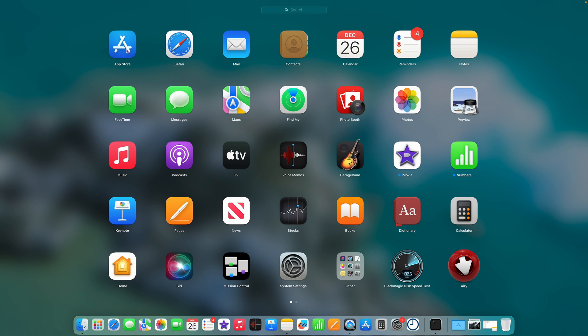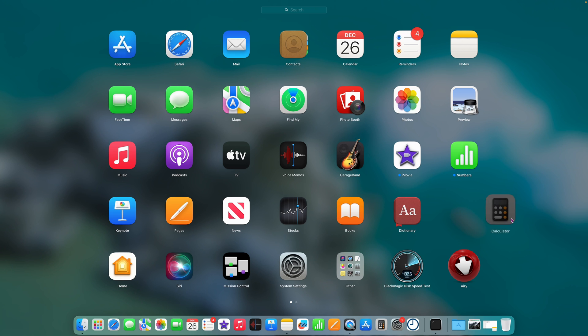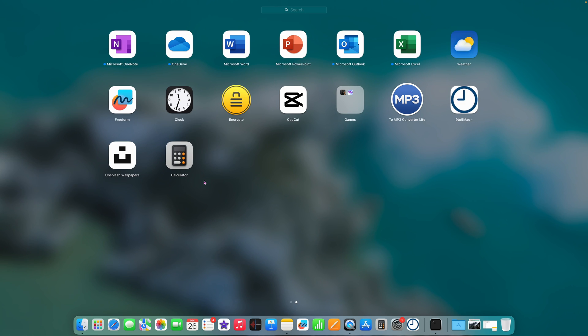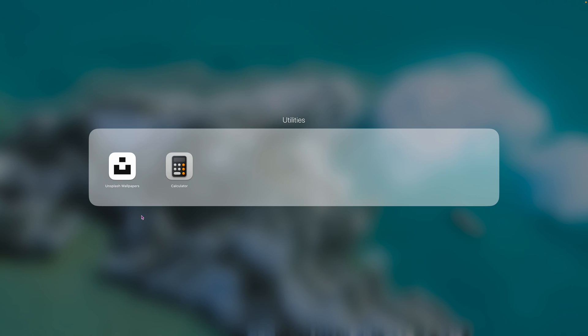You can also rearrange apps in Launchpad by clicking and dragging them. Move them to different pages by holding an app over the edge for a couple of seconds. To create a folder, drag one app on top of another — it creates a folder automatically. Click on the folder to name it. To remove the folder, just drag the app back out. I like putting rarely used apps in folders and keeping main apps on the first screen.